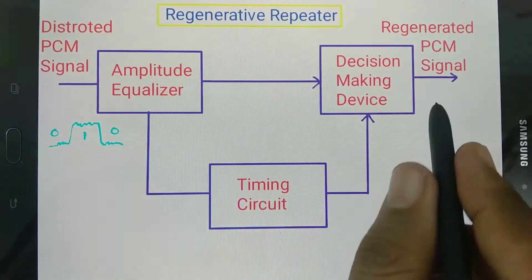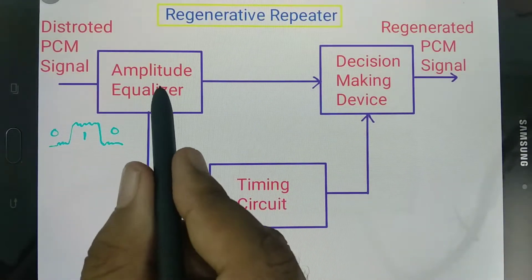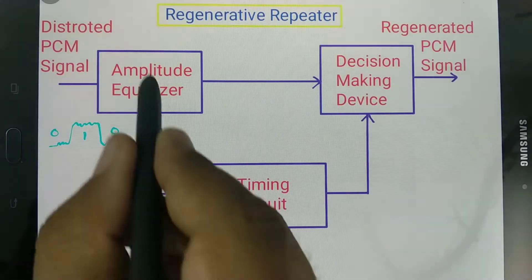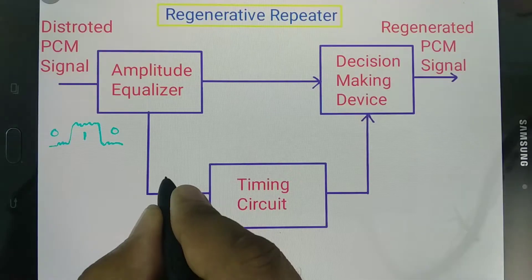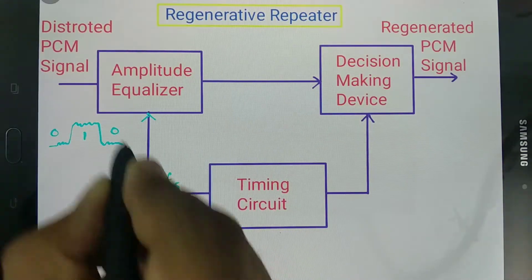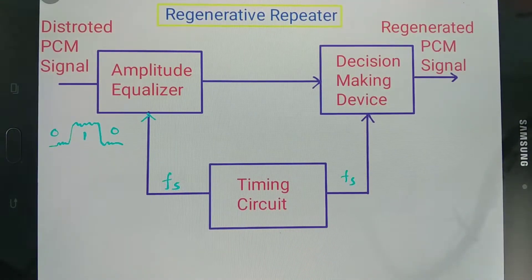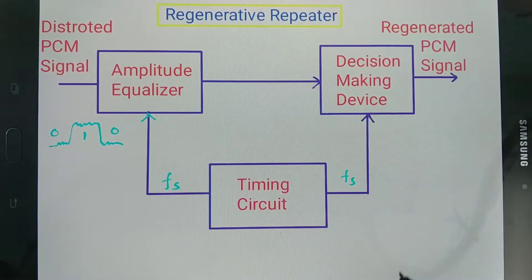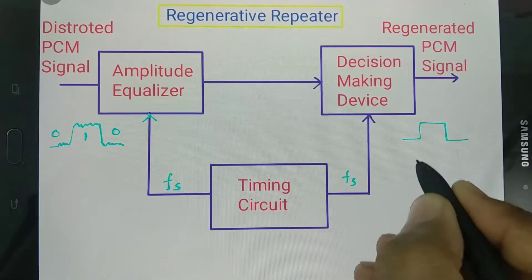In the complete block diagram of the regenerator repeater, the first block is the amplitude equalizer, which equalizes the input signal. Connected to this equalizer is a timing circuit functioning at sampling frequency FS. This timing circuit provides sampling frequency FS to the equalizer and also to the decision making device. Based on the equalized amplitude, the decision making device outputs a pure digital signal without noise.